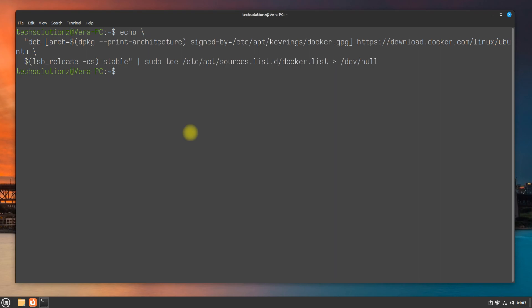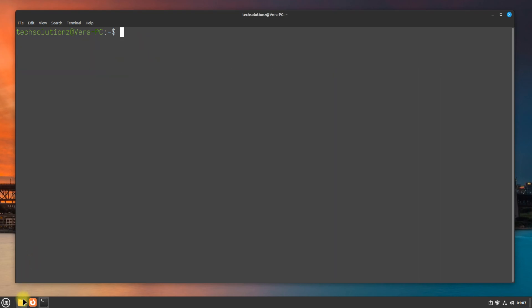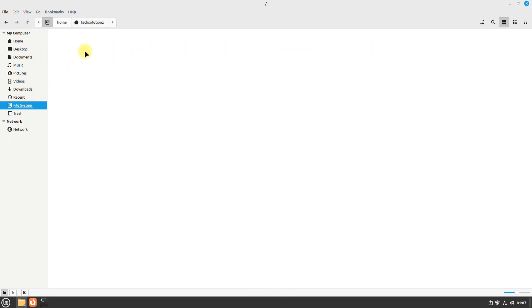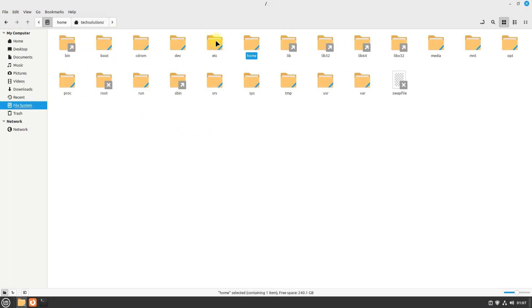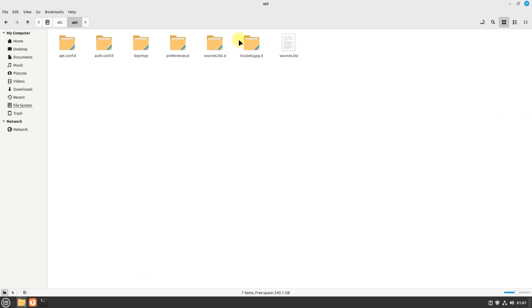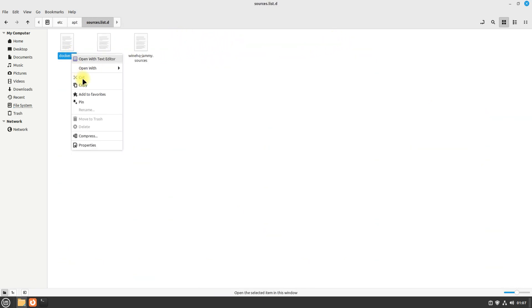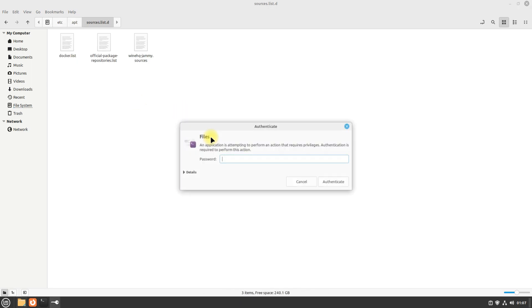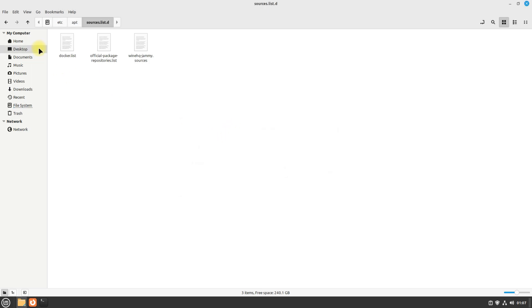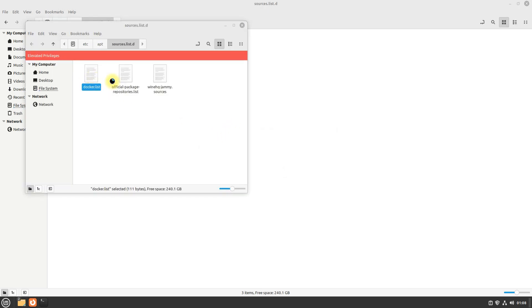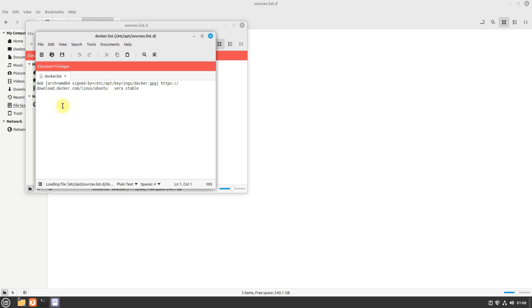Once done, navigate to the shown directory. Open the Docker's source repository file and edit it with root as shown. Replace Vera with Jammy, as Linux Mint 21.1 is based on Ubuntu Jammy.